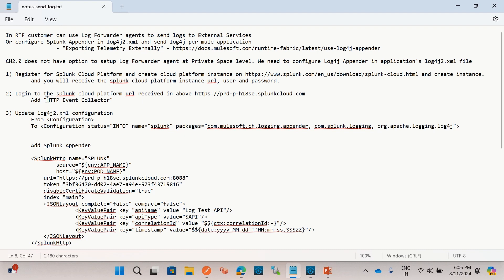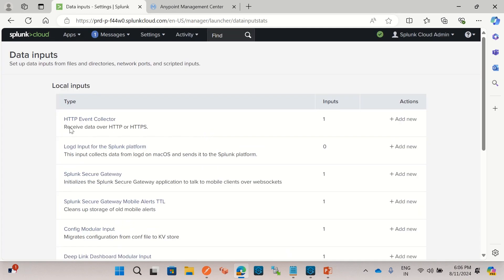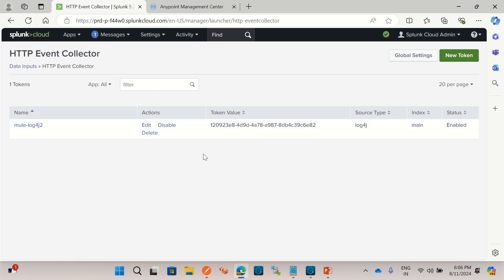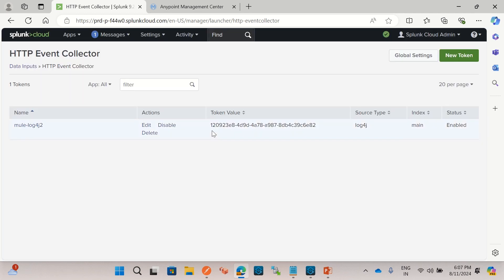Once you are logged in, you need to add the HTTP Event Collector. You can go to Settings and then Data Inputs, and here you can add a new HTTP Event Collector. I have already added it. I have used most of the default options — I only selected the source type, and for index I selected 'main'. You can see the token here. This token will be used when the application tries to send the log to the Splunk instance. The source type is set to 'main' and status is enabled.